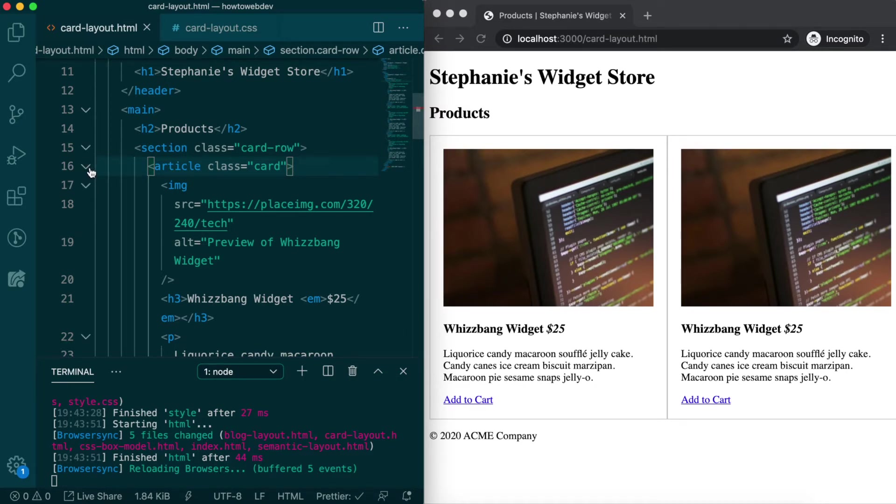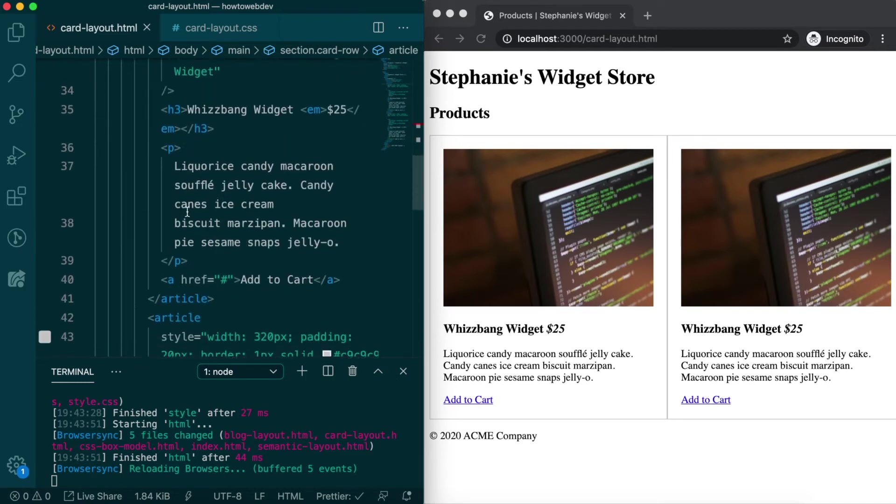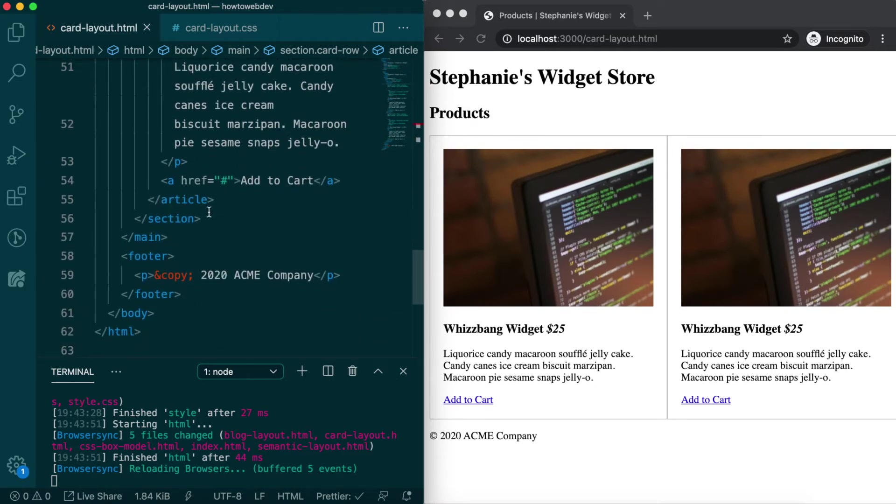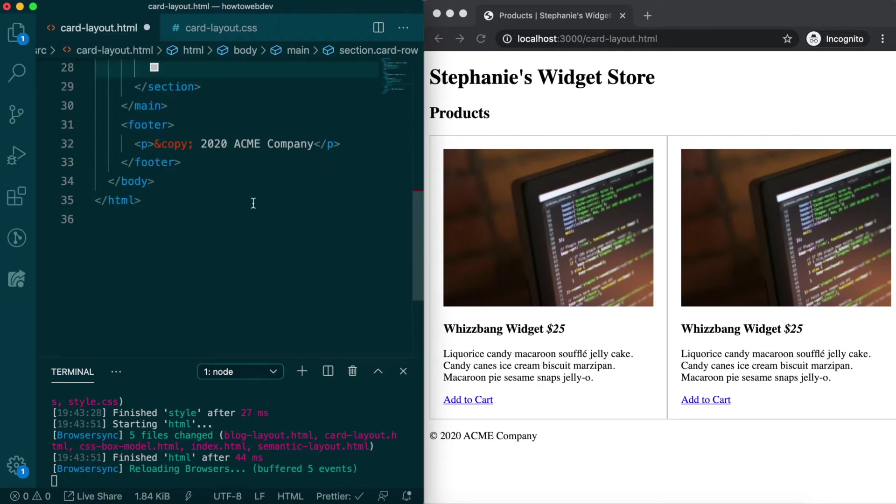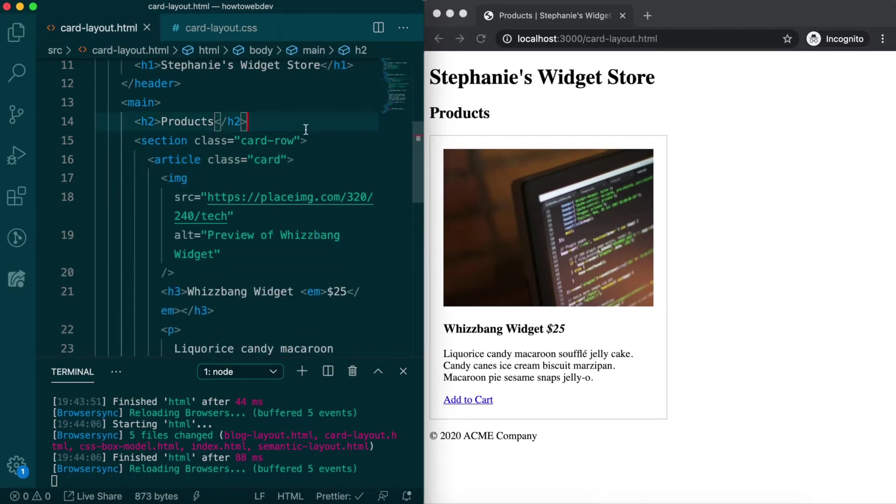For now, let's remove the second and third card so we can focus on the typography and card styles. Starting with typography, it would be nice to use what we already defined for the blog page if we pretend that the blog and product layouts are pages of the same site.